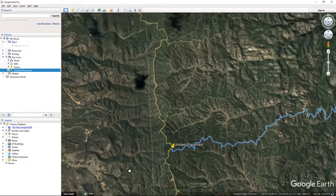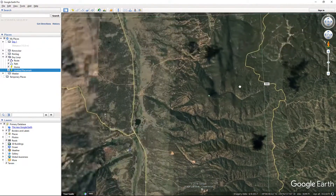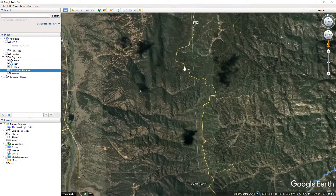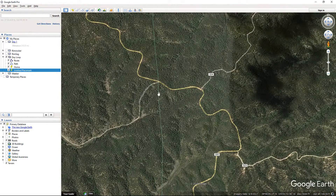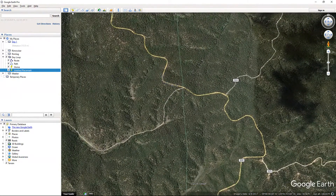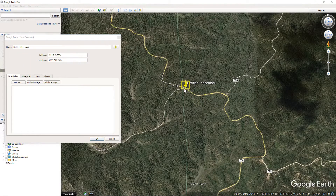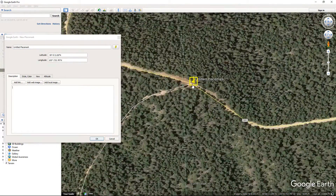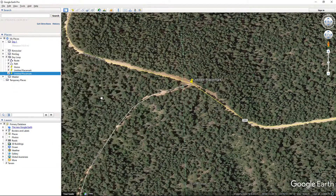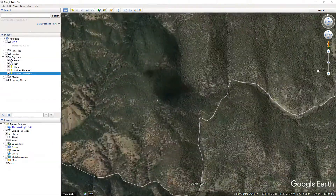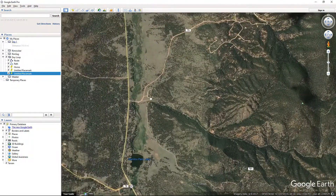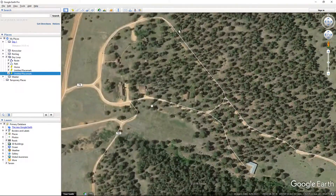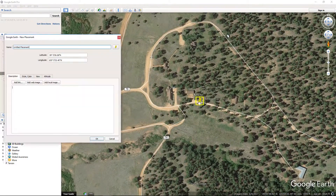Now maybe I want to go up here to Hotel Gulch — maybe I want to go over here. I'll go ahead and put a placemark there, say OK. Now I'm going to go to Hotel Gulch, right to the old hotel, which is there, and I'll say OK.